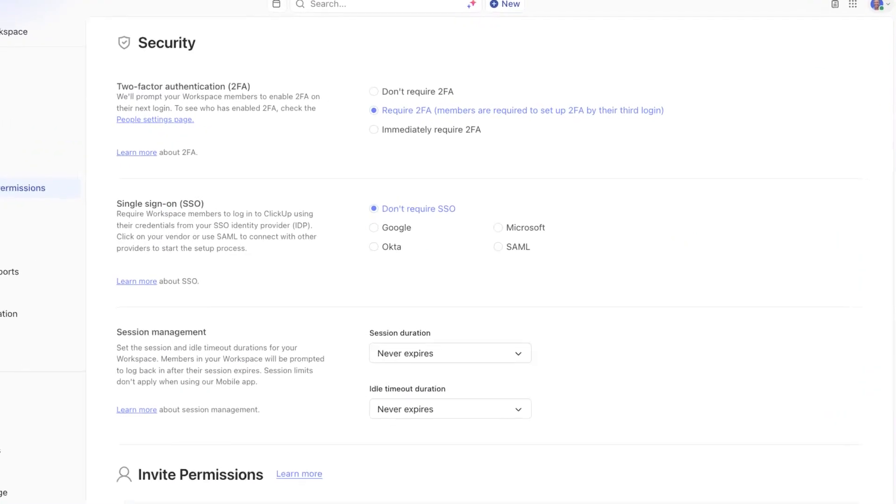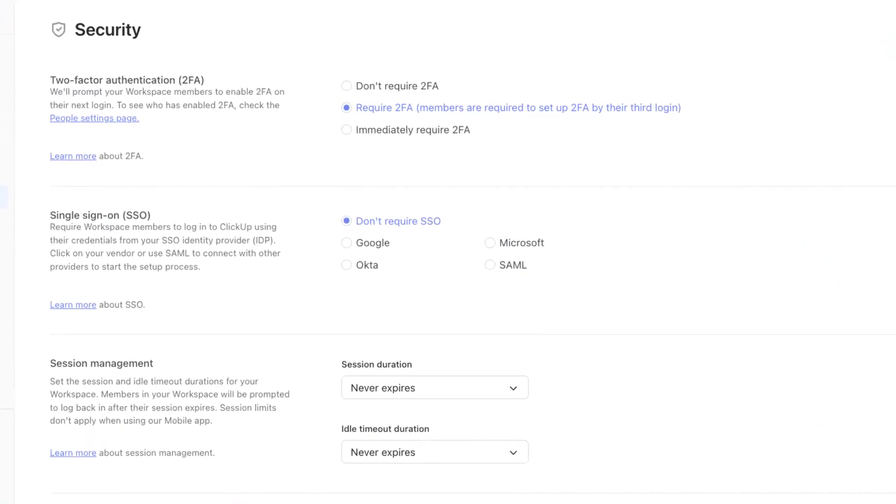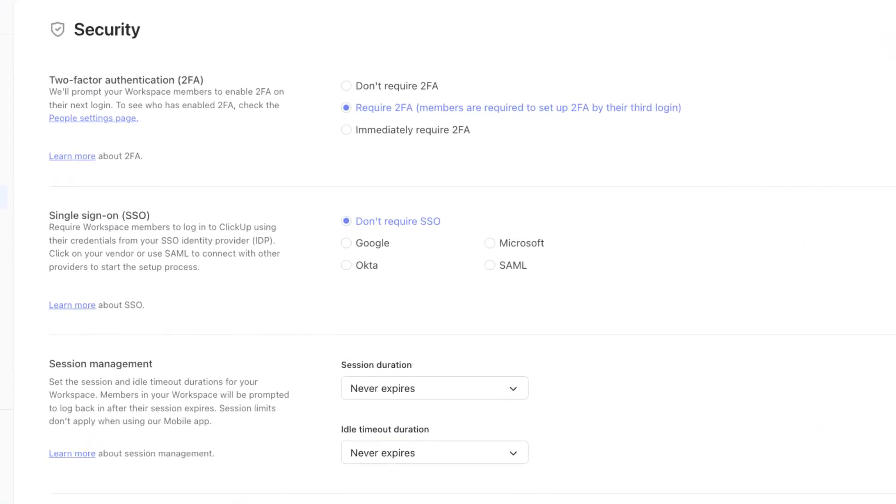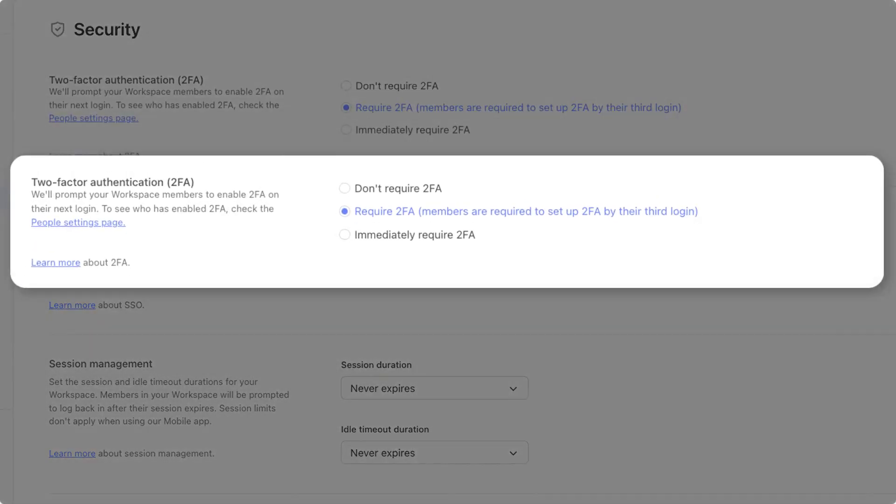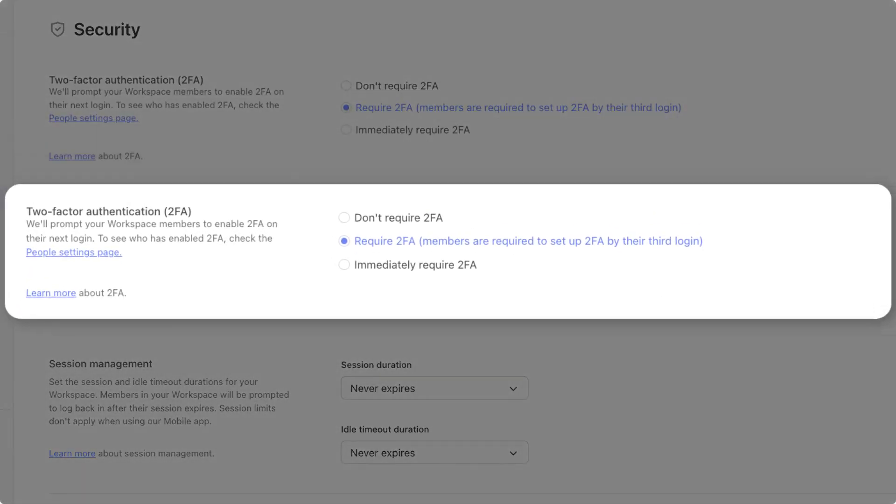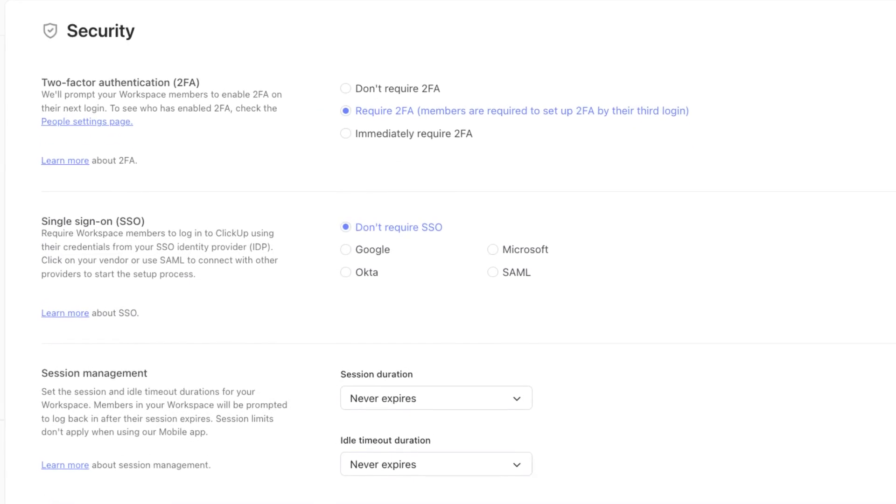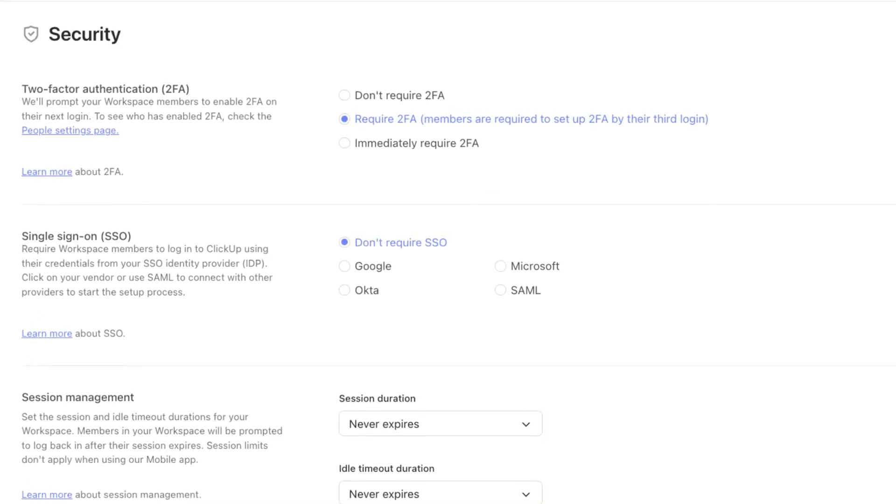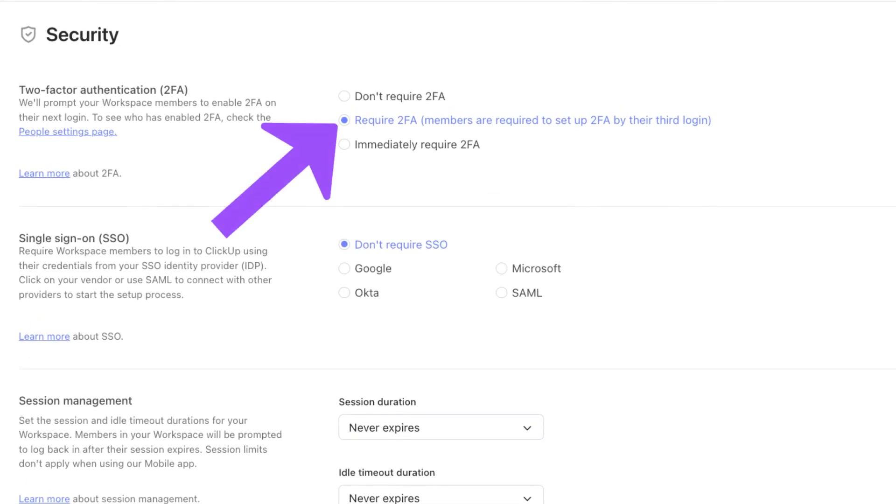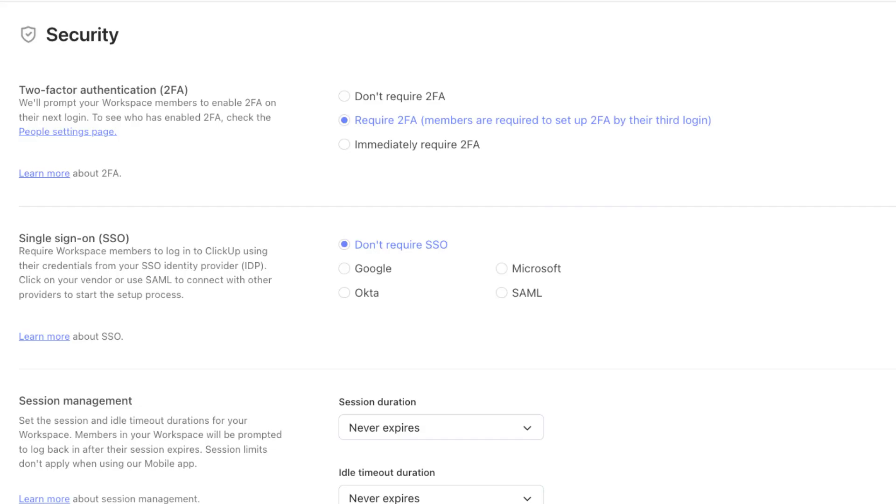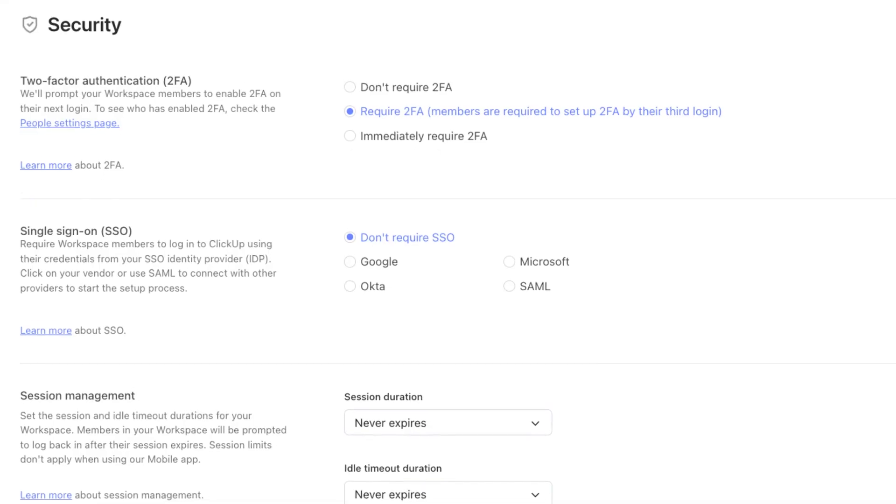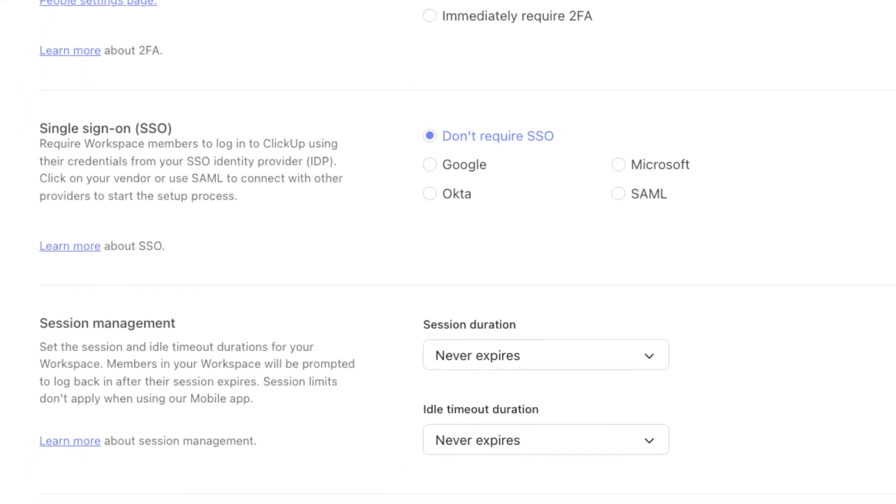On this page, you'll see security at the top, along with a few options to consider depending on your ClickUp plan. The first option available on all plans is two-factor authentication. Here you can choose to require it to ensure security and prevent unauthorized access. If you choose to immediately require two-factor authentication, your team will be logged out and they will need to establish their own two-factor authentication option found in their user settings.